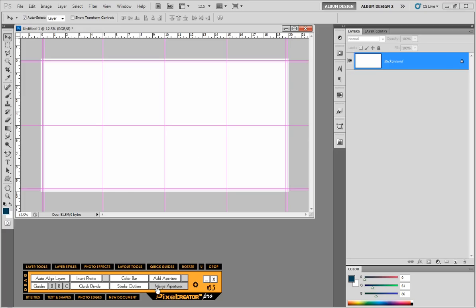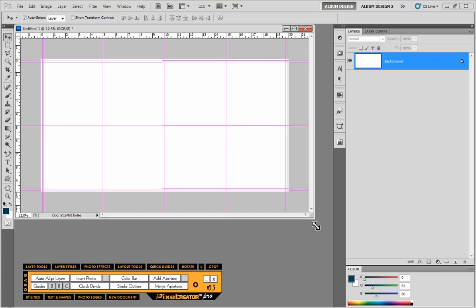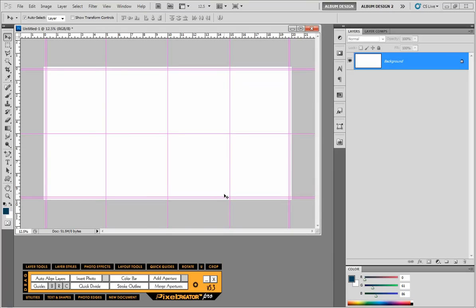When you're working with Pixel Creator Pro, the first thing you want to capture are these basic tools. There are lots of other tools available, but these few tools — Add Aperture, Merge Aperture, Break Apart, Color Bar, Stroke Outline, Insert Photo, Quick Divide, Auto Align Layers, and Guides — that's where you want to start learning the software. Once you have those mastered, then you can explore some of the other tools. But these tools right here will allow you to create just about any layout you can possibly imagine. We're going to spend the next 10 to 15 minutes showing you how some of these tools work together.